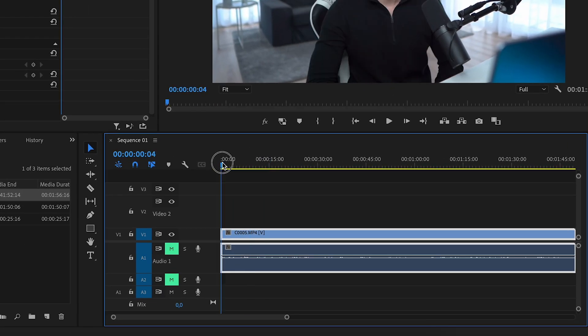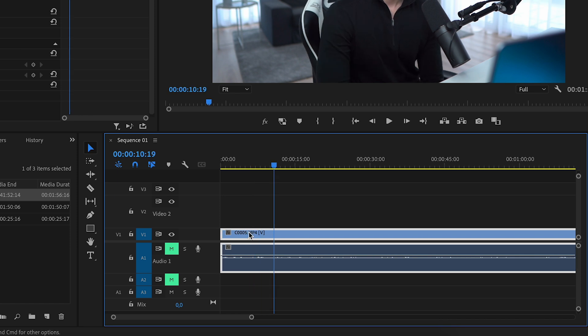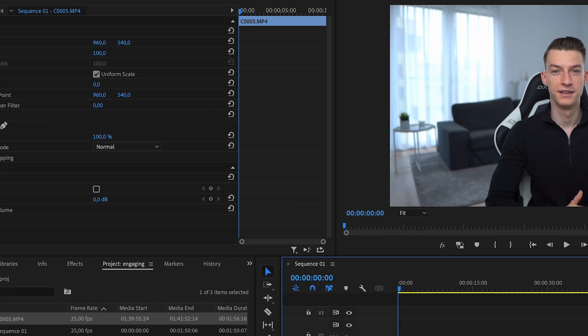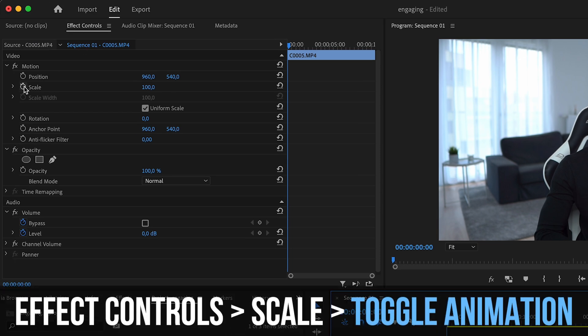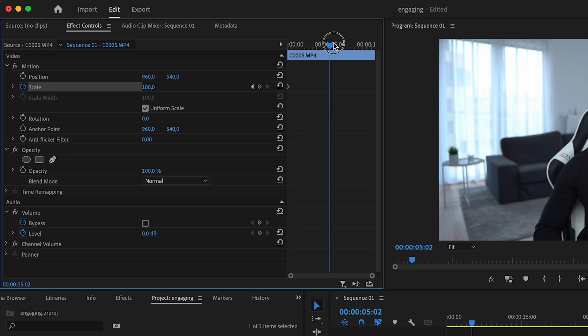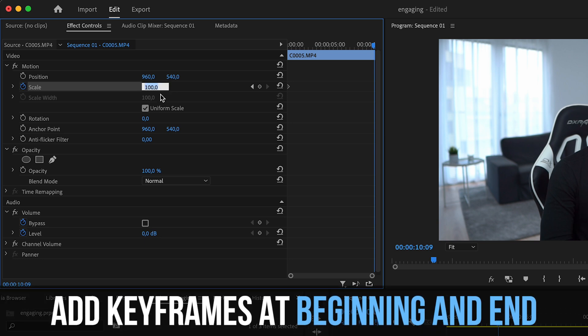If you've ever seen a clip where the video is slowly zooming in on the creator, this is how you do it. Let's say I want to add a quick little zoom to this part of the video — the first 10 seconds. I'm going to make a cut here and then go right to the beginning where I want the zoom to begin. I'll come to Effect Controls and click on the scale toggle animation button, then go to where the end of that section of the clip is.